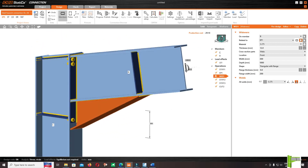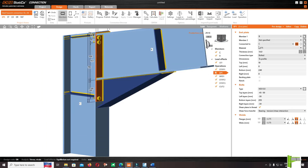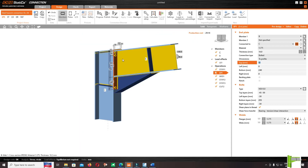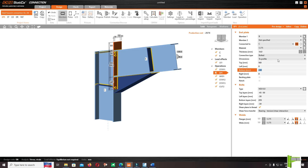For the plate, select it and keep the thickness at 14mm. We have to extend the top plate — extend the top plate to 100mm and the bottom to 400mm.